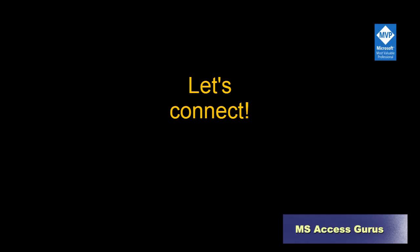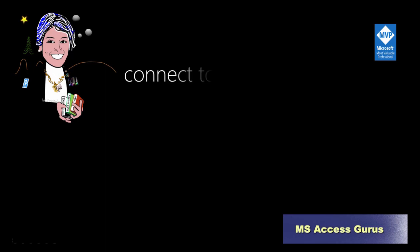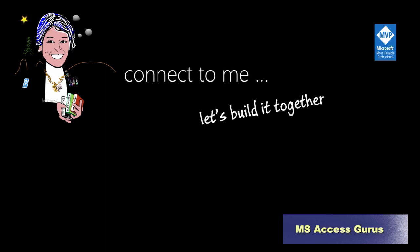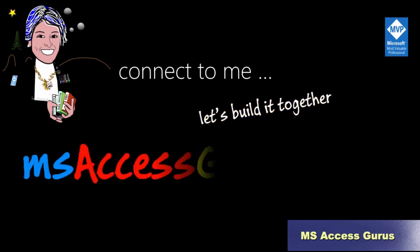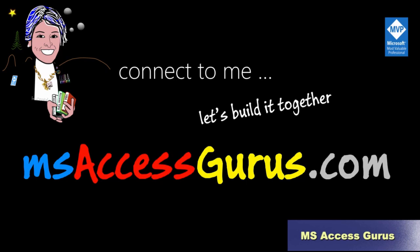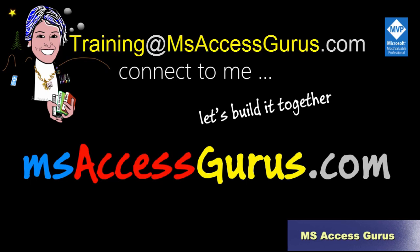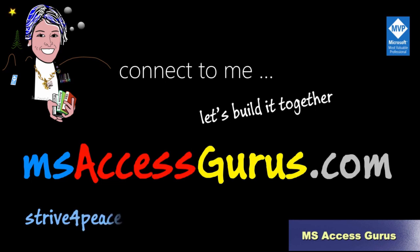If you're building an Access application, let me help you. I can connect to you, and we work together. Let me alleviate your frustration, give you a leg up. I'd love to help you. You know your business. I know how to automate and teach, so you understand. I also have extensive libraries that we can pull in as needed. Email me, training at msaccessgurus.com. I look forward to hearing from you.